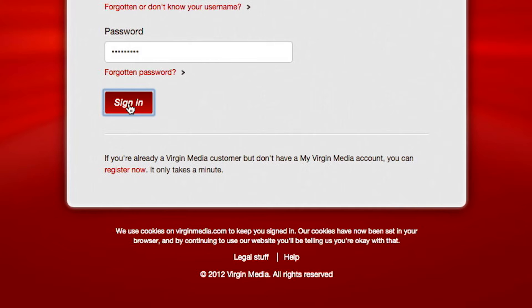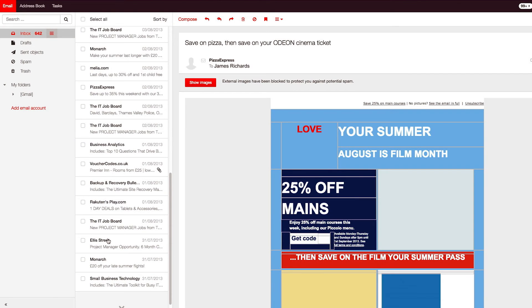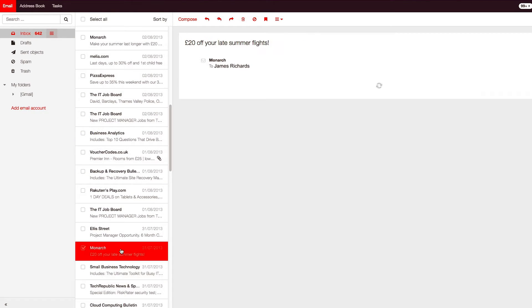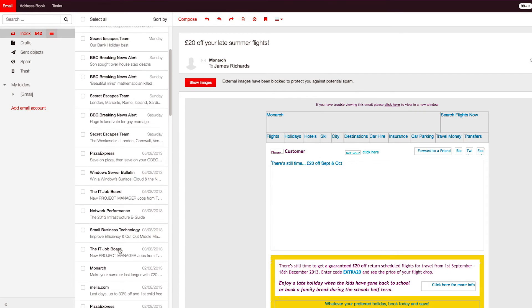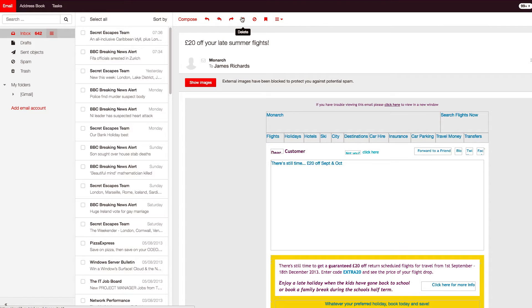You'll now be taken to your inbox. In your inbox, you can click on any of your messages in the middle of the screen, and the content will be displayed on the right-hand side. You can forward, delete, or reply to any of your messages by clicking on the options at the top.